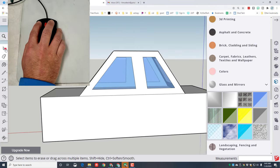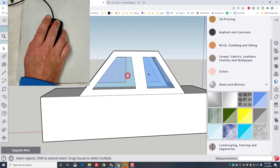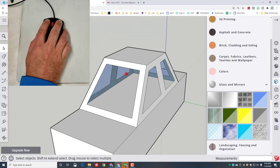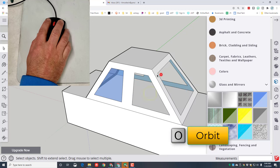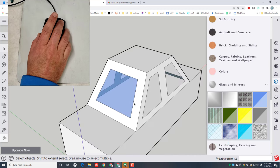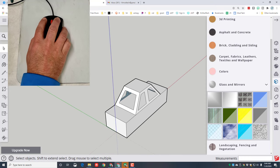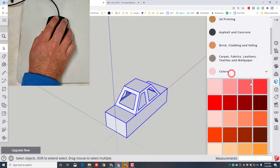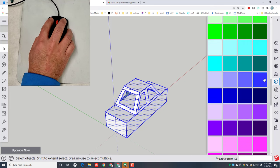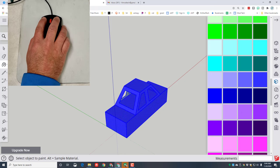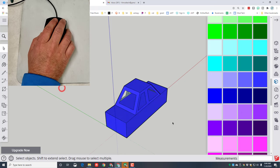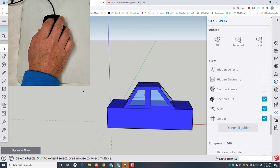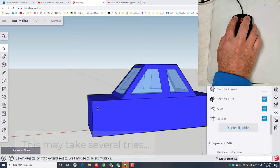Let's paint our car. I'm gonna hit the Select tool and hide my windows — orbit, hide, orbit, hide, orbit, hide, get the last one — so I can paint it all in one step. If I grab the entire thing, close the glass and mirrors, switch to the Colors, I can find an awesome color and paint my car in one click. Then hit the Views button and unhide everything so my windows are right back.